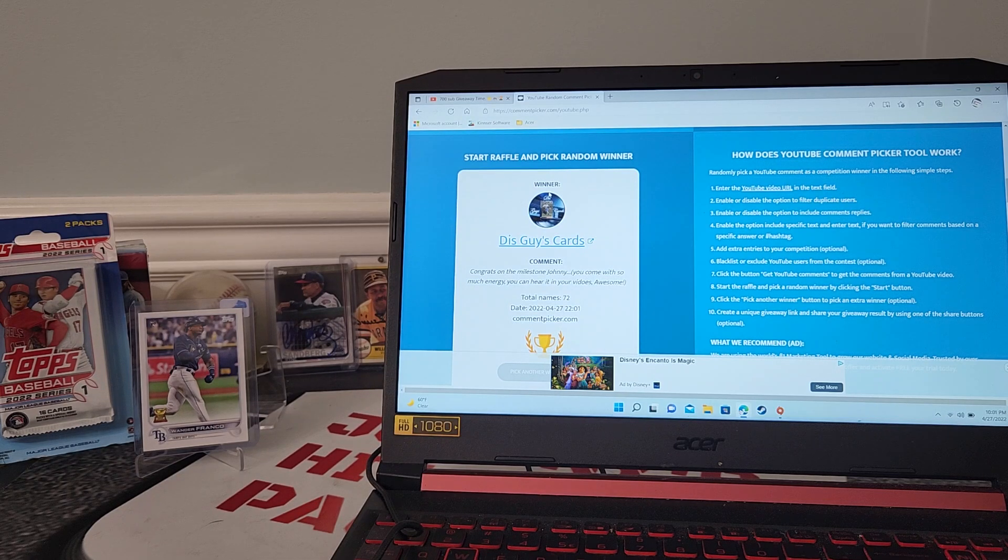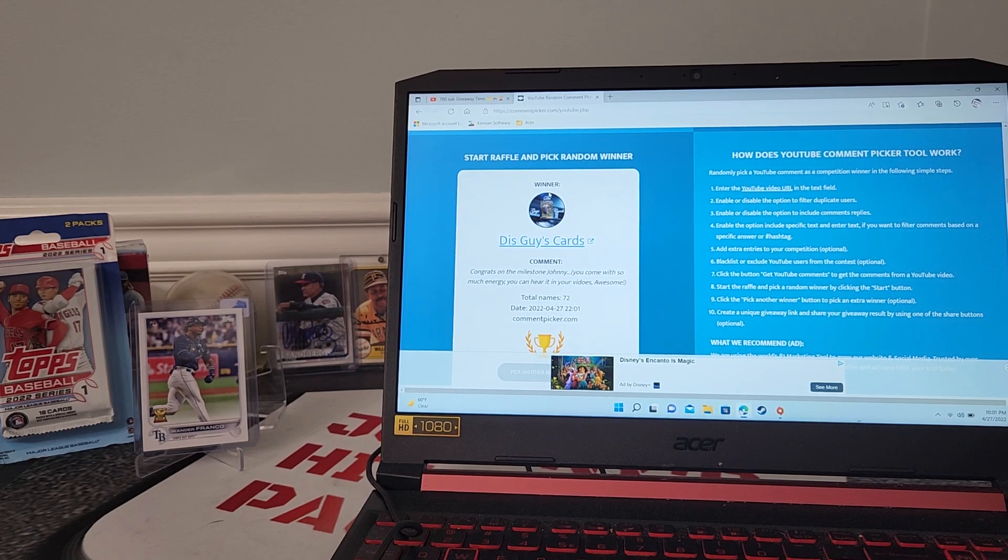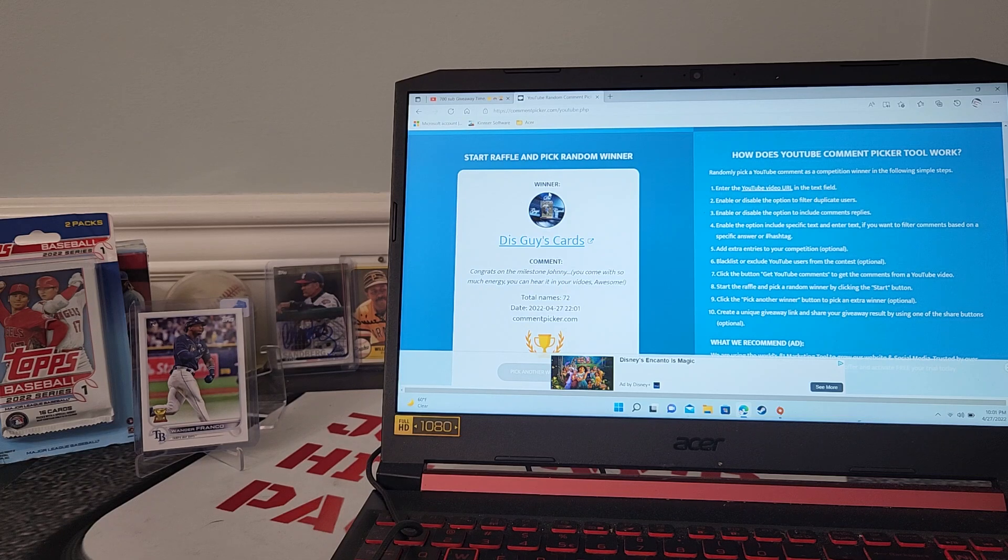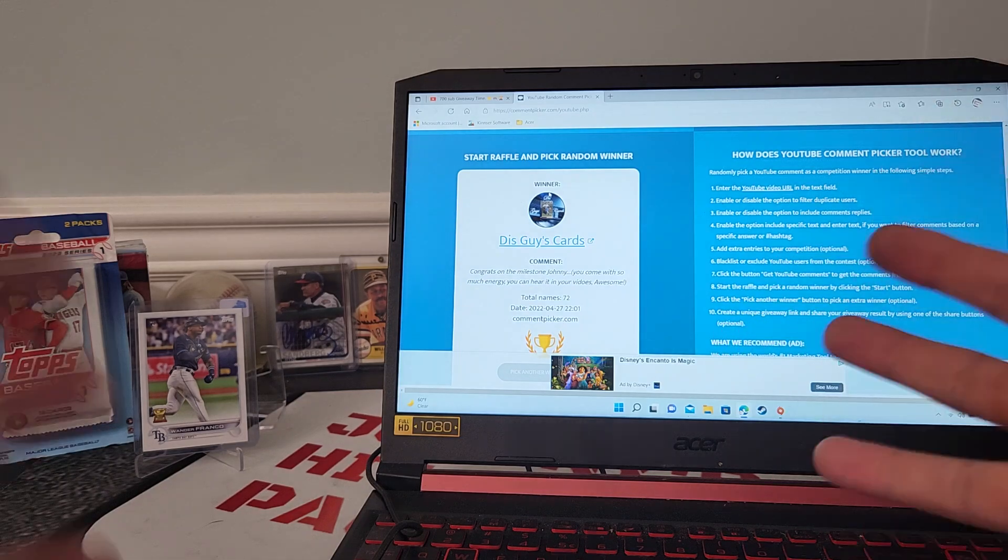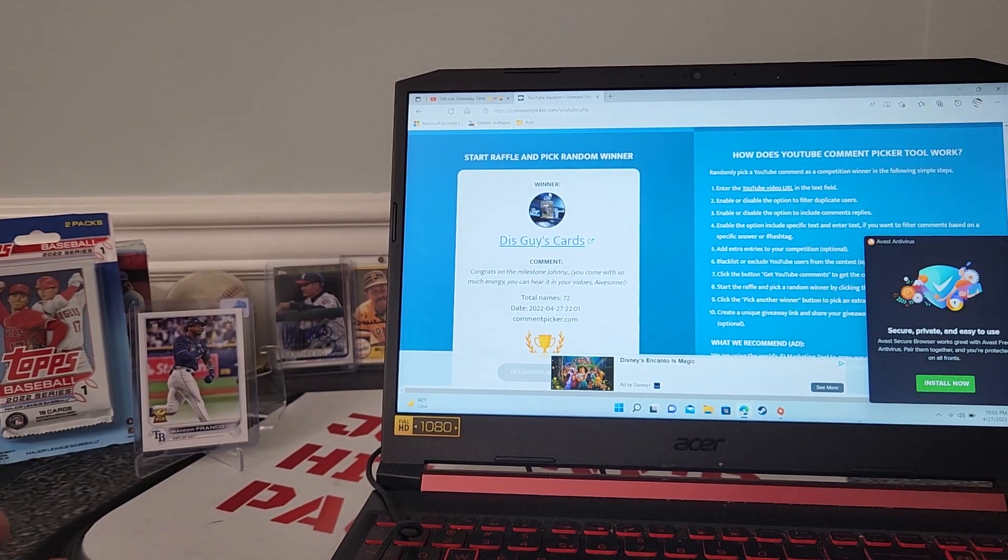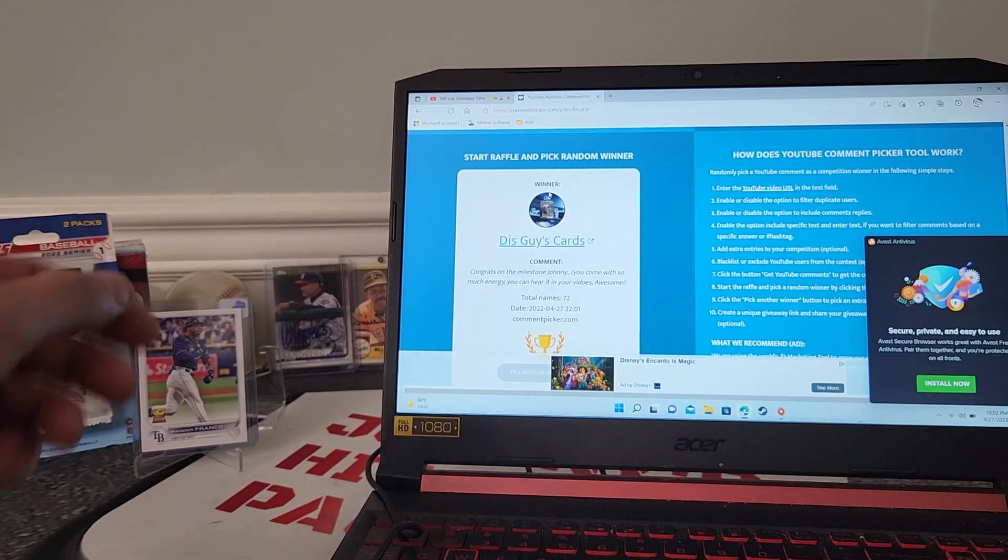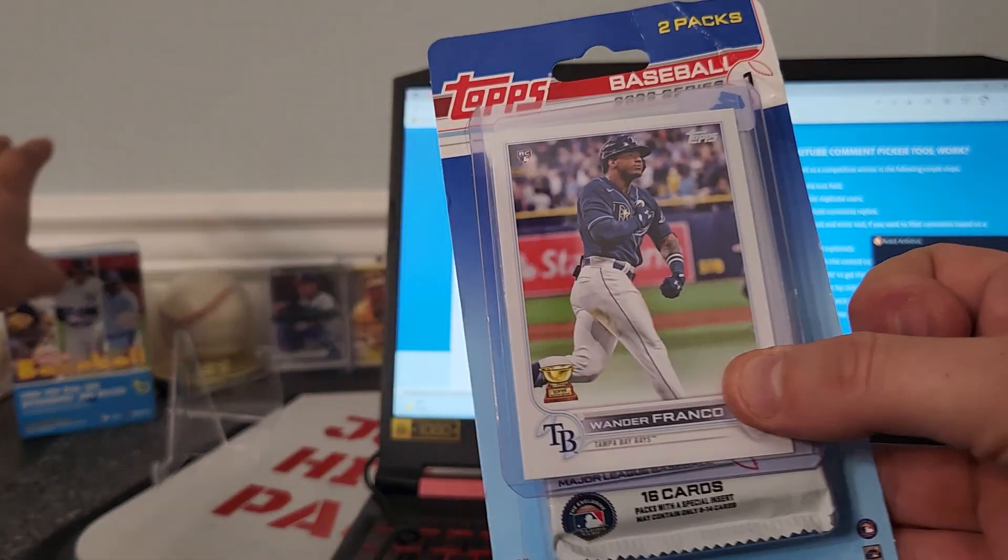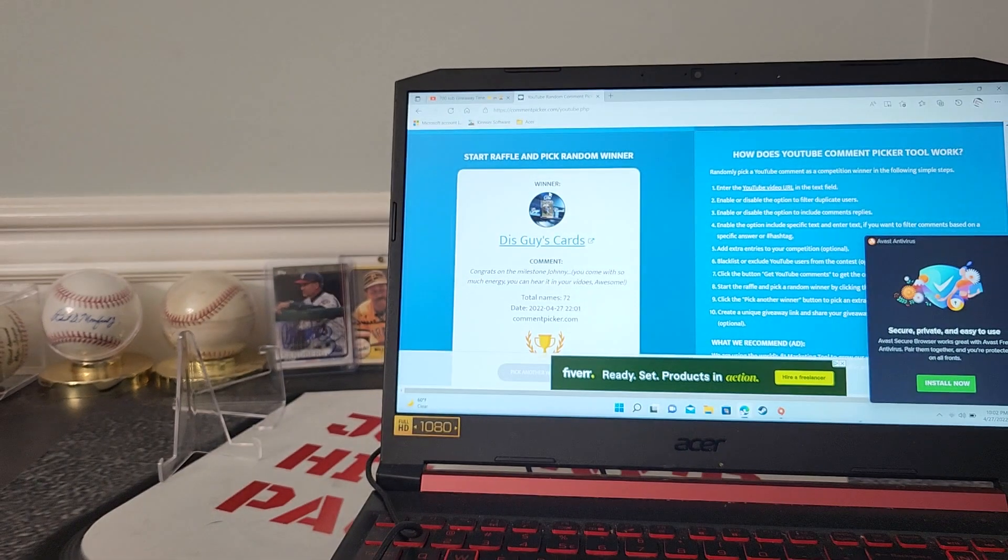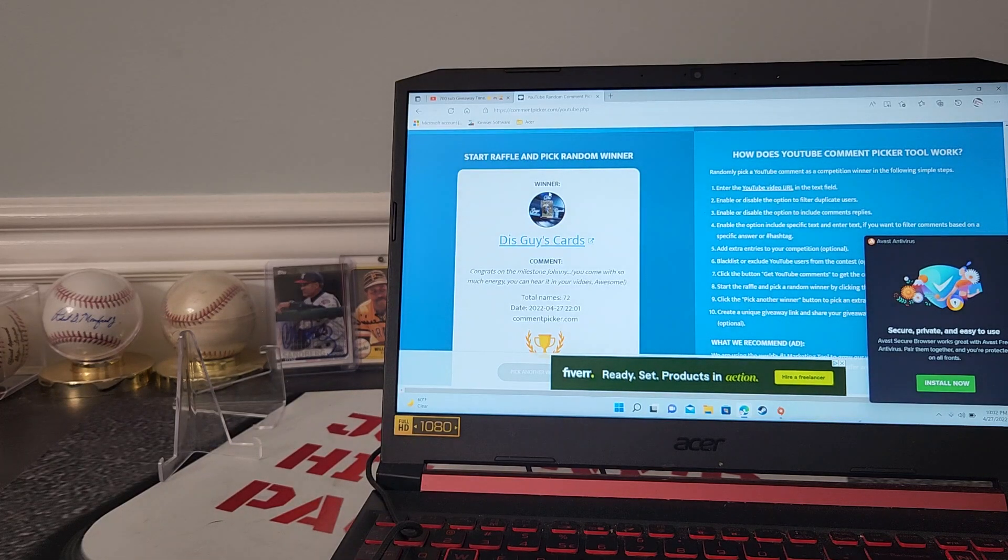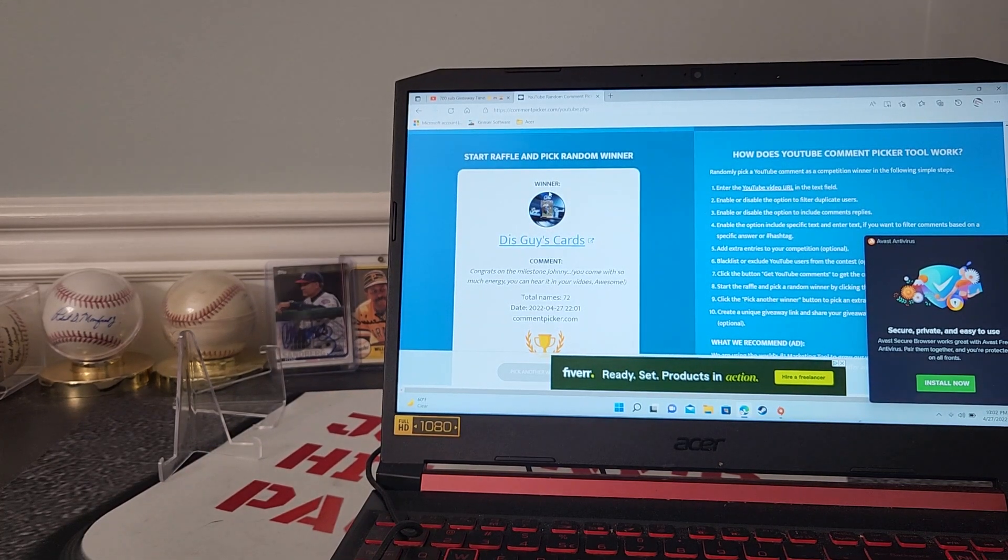This guy cards! This guy cards - I tell you what, he's a great TTM-er, I love his videos. If you guys haven't checked out This Guy's Cards, check it out. He says, 'Congrats on the milestone Johnny - you come with so much energy, you can hear it in your videos.' Awesome man, I appreciate that! I get excited about this stuff and I get excited about you guys. So This Guy, buddy, congrats on the Wander Franco rookie, the packs - I hope you can pull some fire. Hit me up with your address my friend and I will get that out to you.